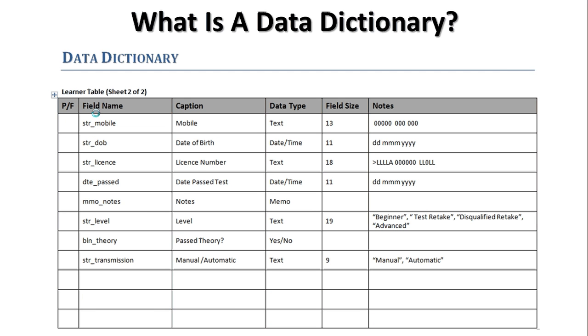The mobile number is just the same, slight alteration to the input mask. The date of birth field, str_dob. I've set it to the data type date/time. The field size is 11, and that's because I've defined its structure under notes as day, day, month, month, month, year, year, year, year. This will allow you to enter 30 NOV 1966.